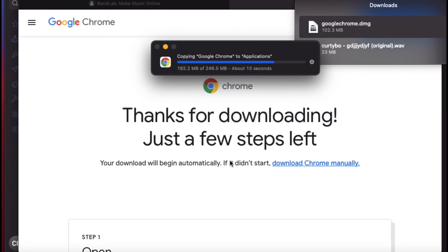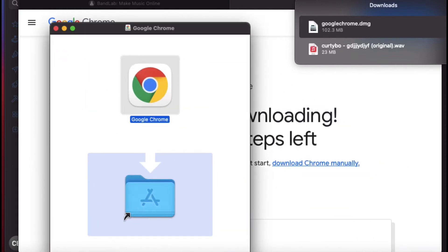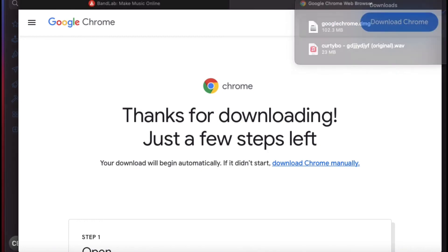I didn't know they had to do all this to download Chrome. I wasn't even aware that you have to go through all these downloads, but I guess it's like that for everything. We got Google Chrome on here, so I'm just going to double click. Wait, that's not the right one. I'm just going to get rid of this right here.